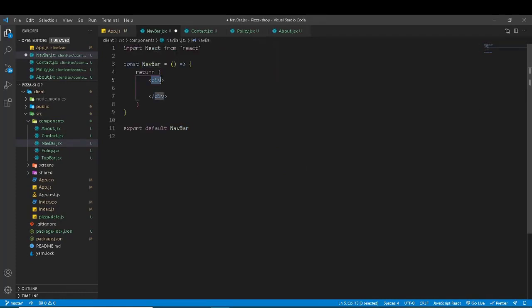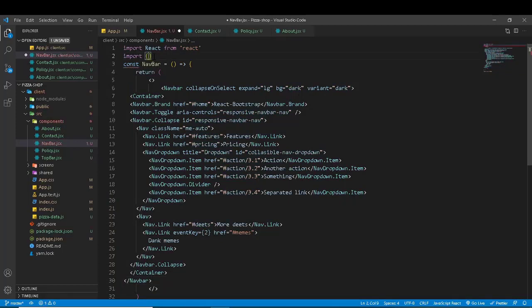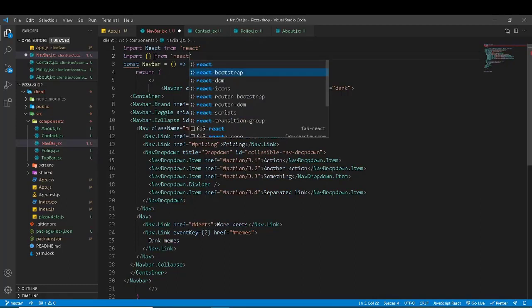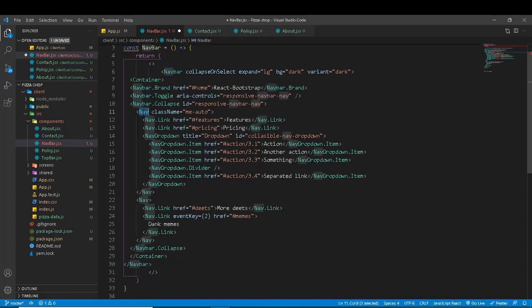We will create a syntactical sugar form — cut the div and replace it with an empty opening and closing tag, which is the fragment syntax. Then paste in the navbar code. We need to import from React Bootstrap: Navbar and Nav. The Dropdown is not needed.